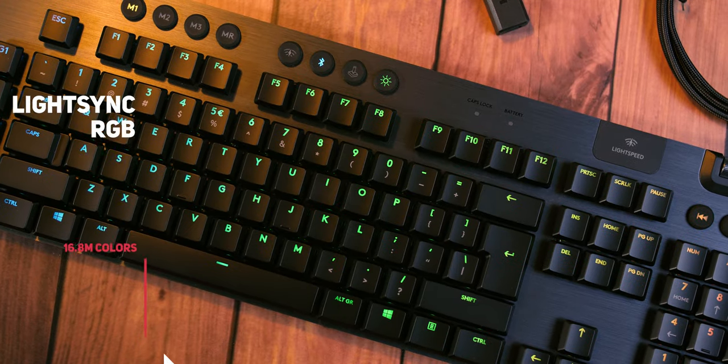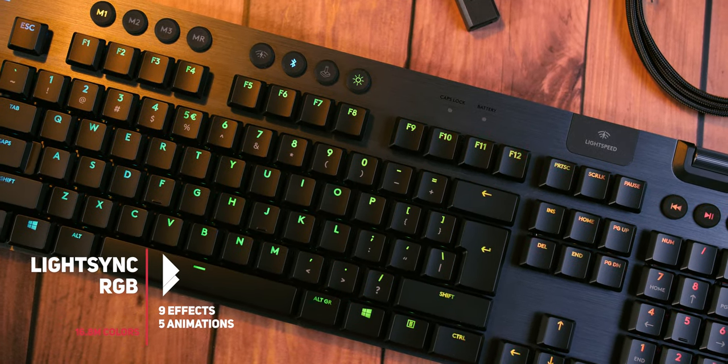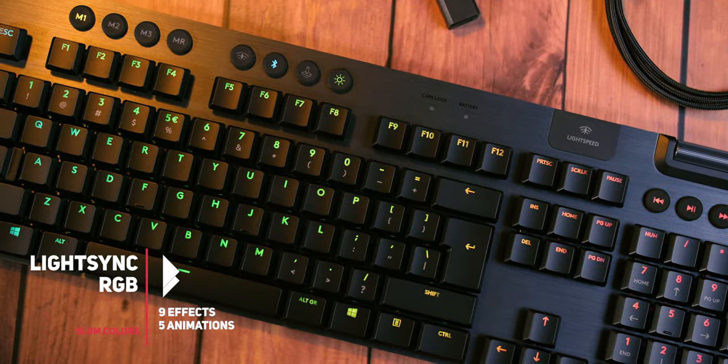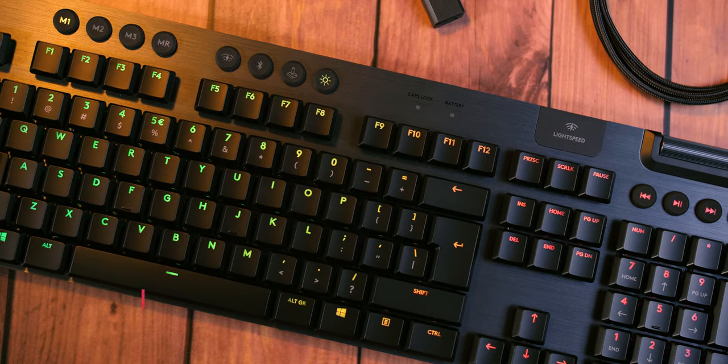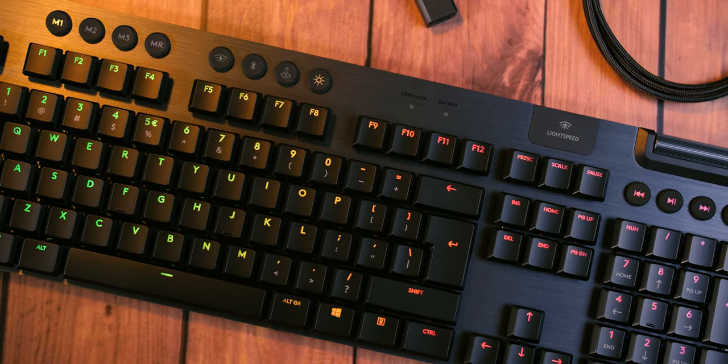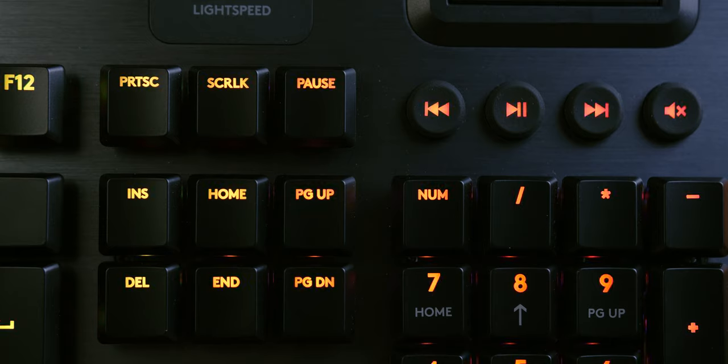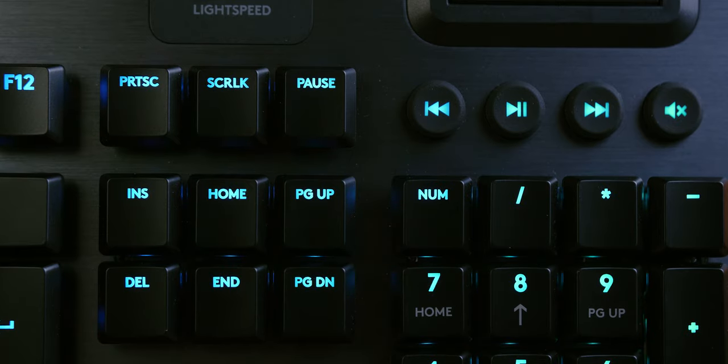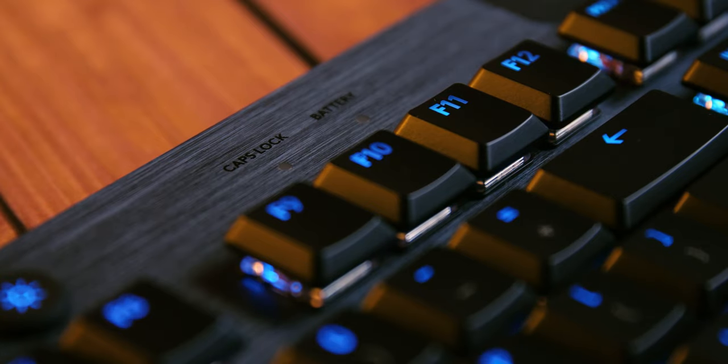Of course, RGB lighting is a must these days, so each key is independently illuminated and you can set the color, animation, and effects inside the Logitech Hub software, which also allows you to reprogram the function of any key, create macros, or assign special functions like Discord or OBS software or system commands.